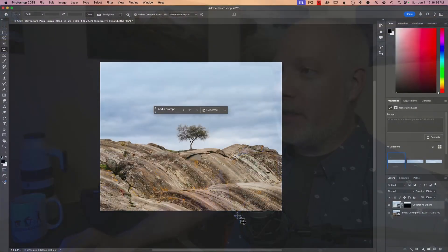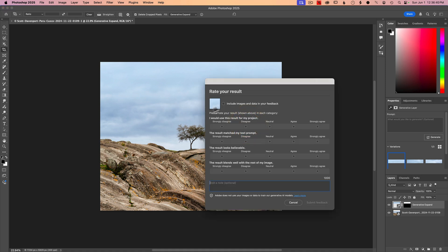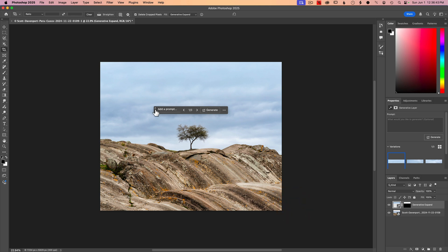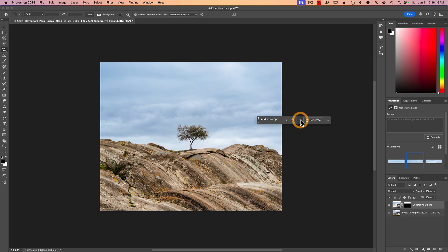I'll be able to select one of the few variants it's going to give me on which sky is going to blend in the best. Let's move this out of the way — I don't want to rate my result, I just want to move this. I'll rate you later. Two, three — I like that one. I think that one's a nice fit to the scene.